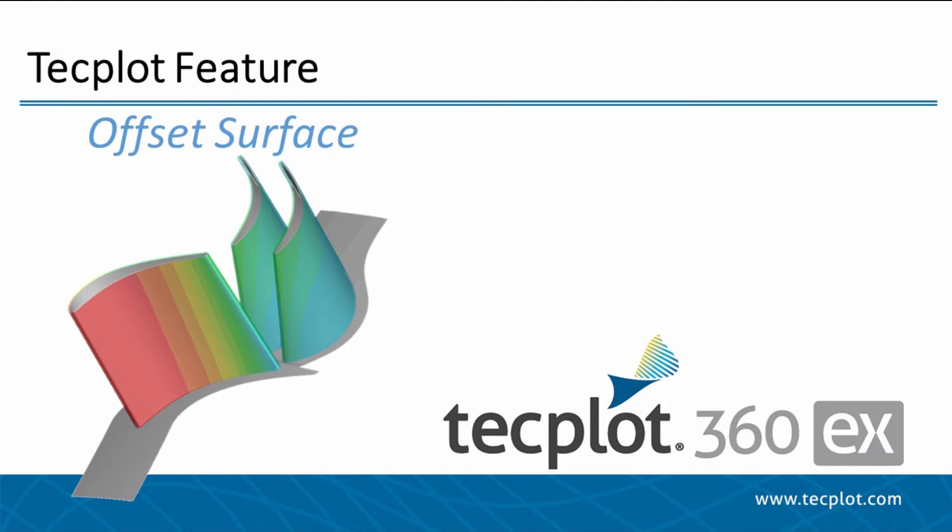Hello and welcome to TechPlot360EX. In this video, I will show you how to use several different analysis tools in TechPlot360 to analyze data on a surface offset from the original surface.